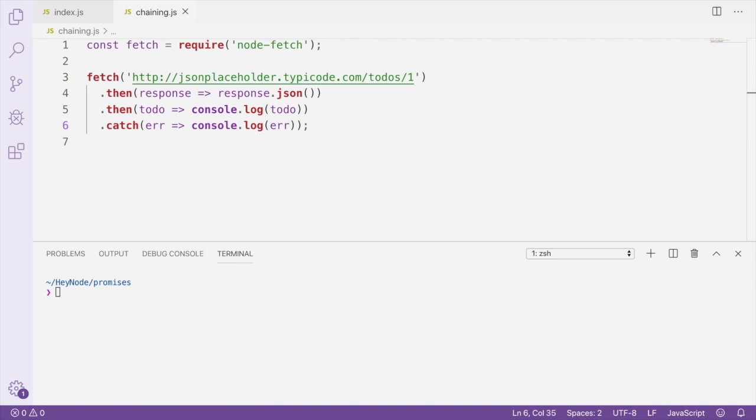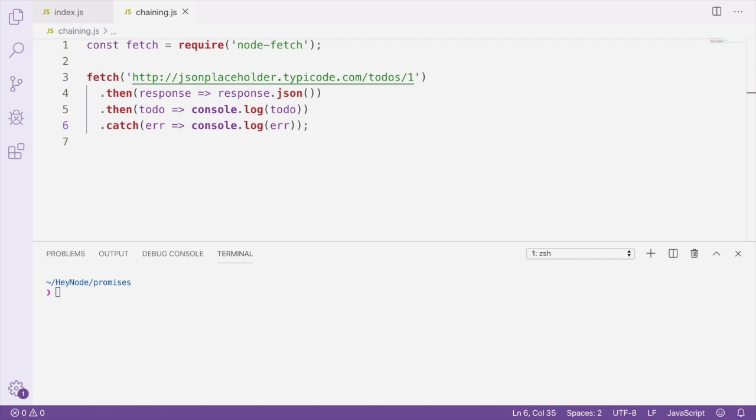By returning that promise that's created by calling response.json, our next then-handler on line five will receive the resolved value of that promise, which in this case will be the response body parsed into a JavaScript object.